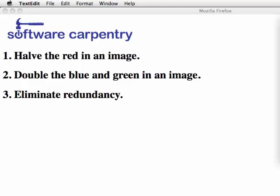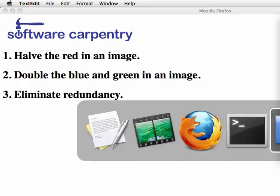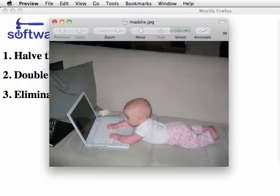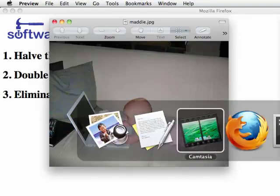Good morning and welcome to the solution to our image processing tutorial. Here's the problem we've set ourselves. First, we have to cut the red in an image in half. Second, we have to double the blue and green in that image. And then third, we're going to eliminate the redundancy in the code that we just created.